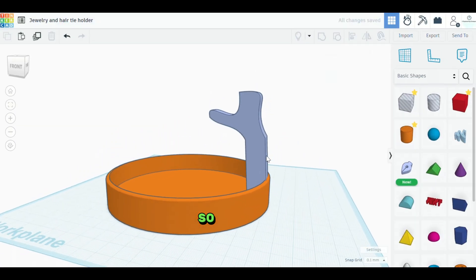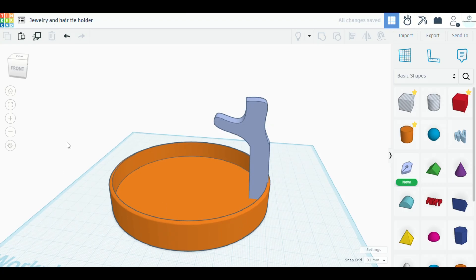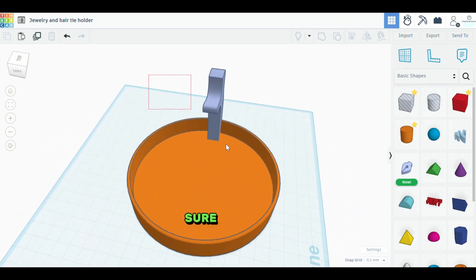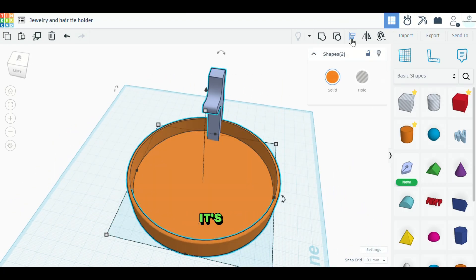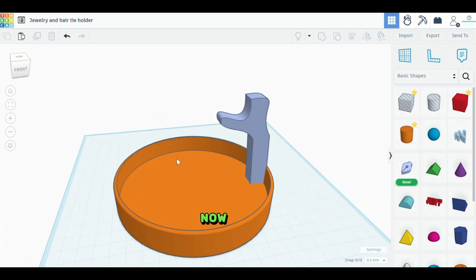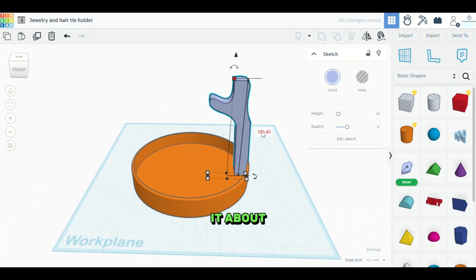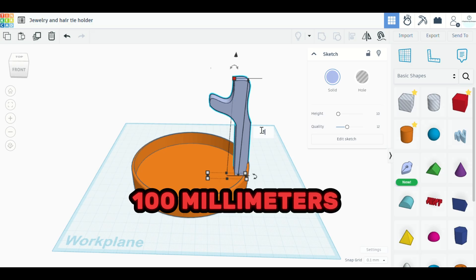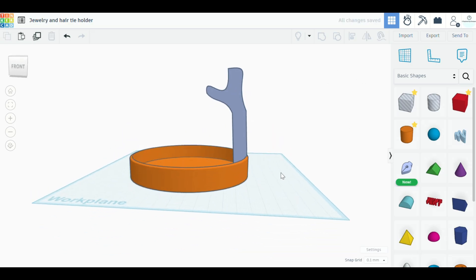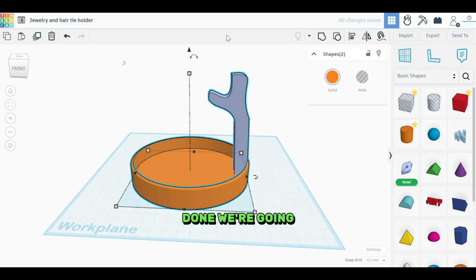So now that we have this set, what we want to do is make sure again, that it's aligned, which it is. So now at this point, you want to make it about a hundred millimeters tall. Okay. Once that's done, we're going to combine these two objects.